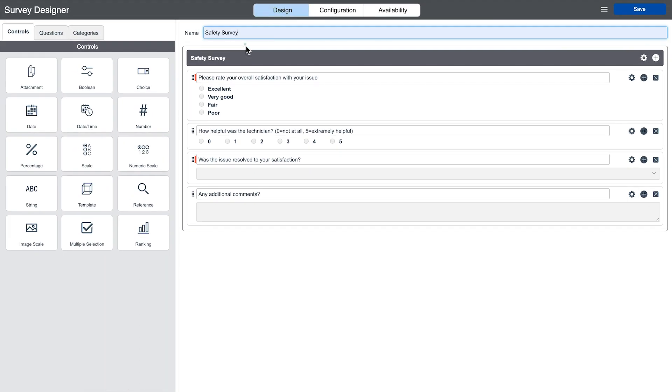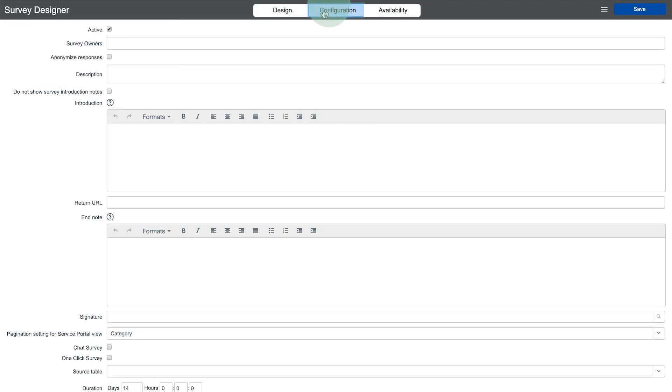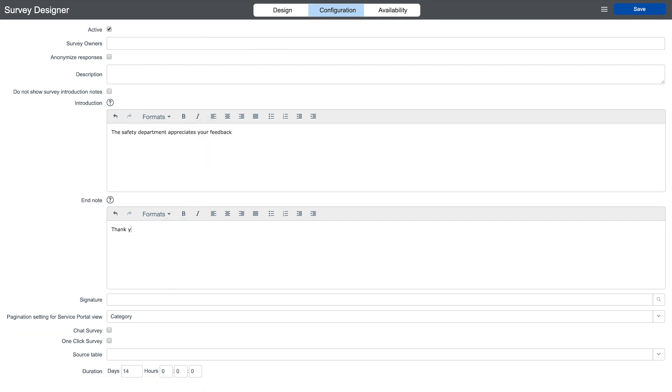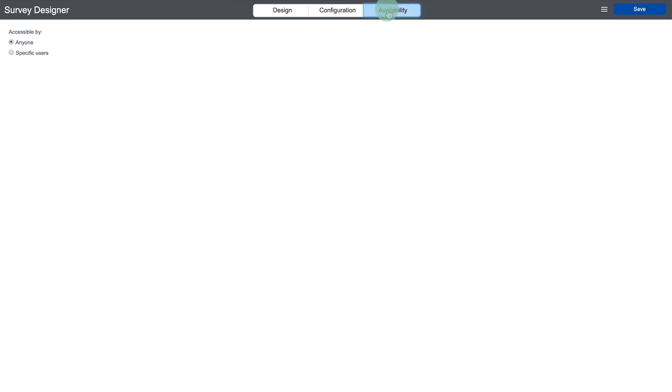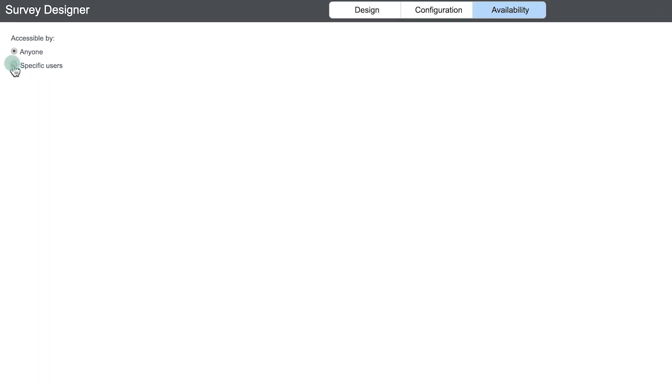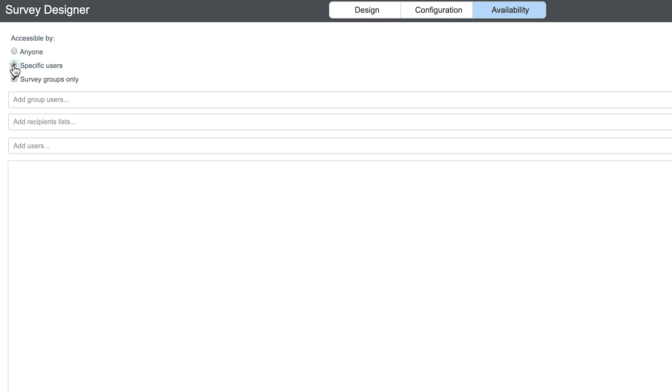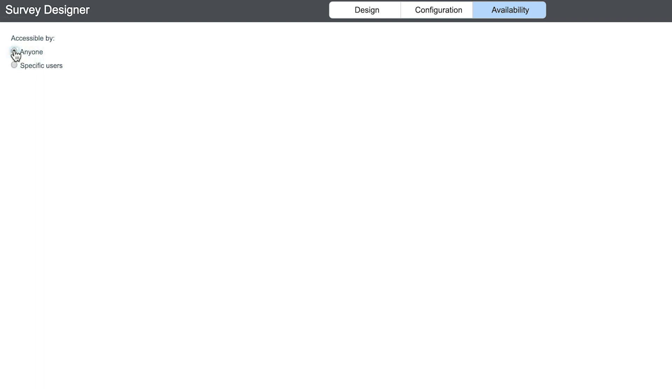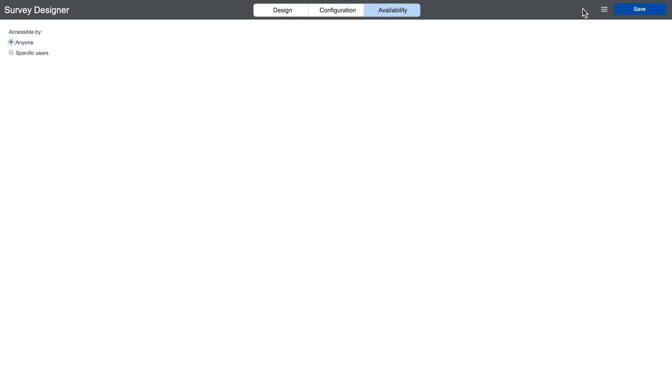After the layout is complete, Luke clicks configuration at the top to provide introduction and closing messages. Under Availability, he could restrict this to a specific set of users or groups, but he leaves it available to anyone and then clicks Save and Publish.